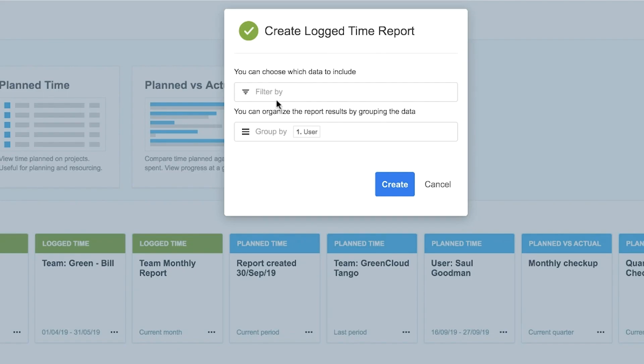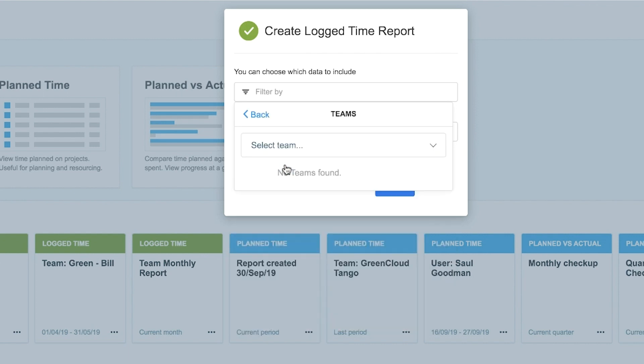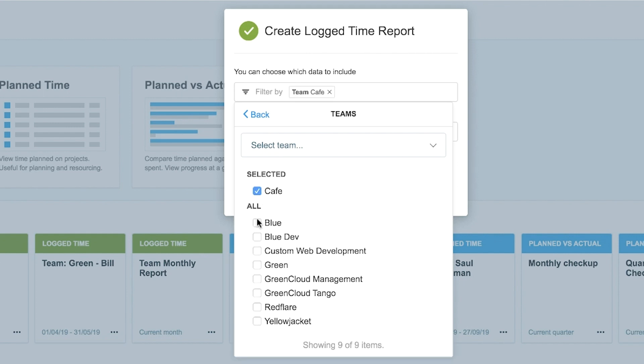In this dialog, set up what kind of data you want to see in the report. First, you can choose a filter to show only what you need. There are quite a few filters, but you know that this report should only contain certain teams, so select Teams, and then select one or more teams from this list.